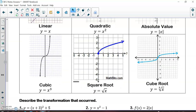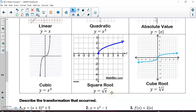Cubic graphs are another one we have not learned. The parent function of a cubic graph is y = x³. This goes through (0, 0), just like all the rest of them. Square root graphs — we have not talked about yet — but the most basic form is y = √x, which starts at (0, 0). The cube root graph is y = ∛x, and this goes through (0, 0) as well.